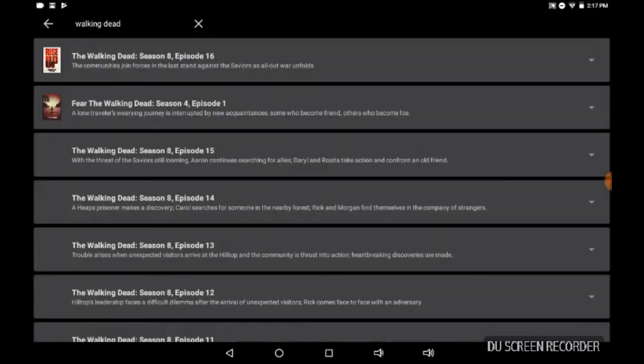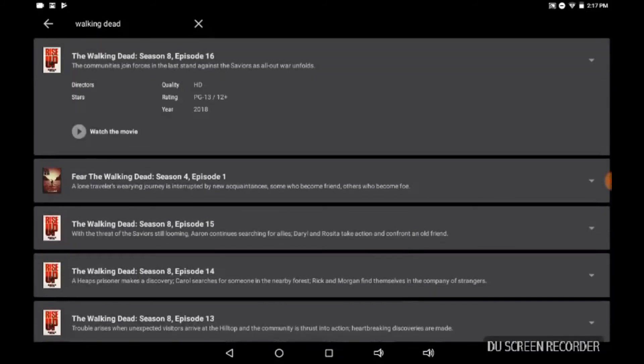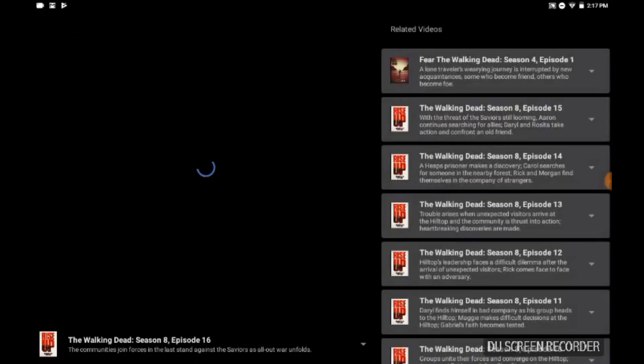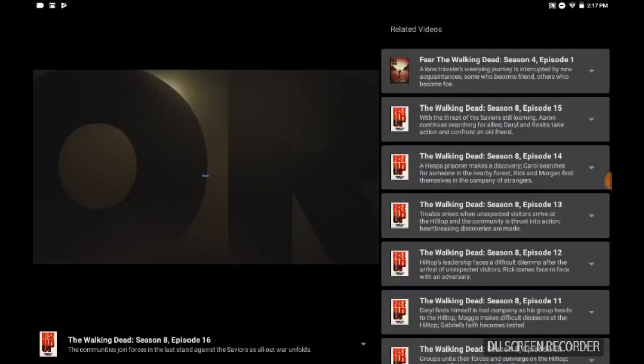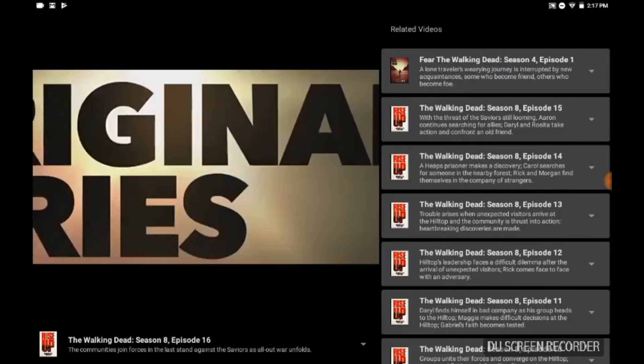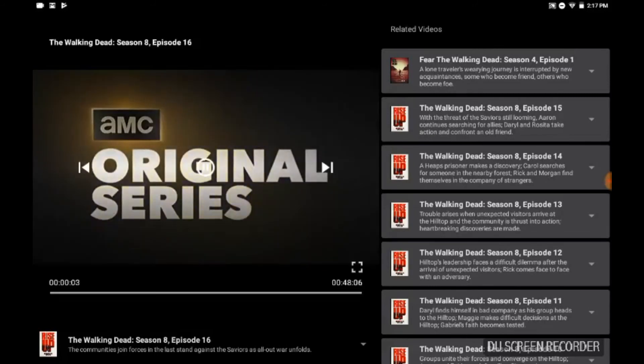Boom, boom, there's your Mindhunter. And again, you can look for shows. Like I said, Walking Dead - boom, boom, there you go.